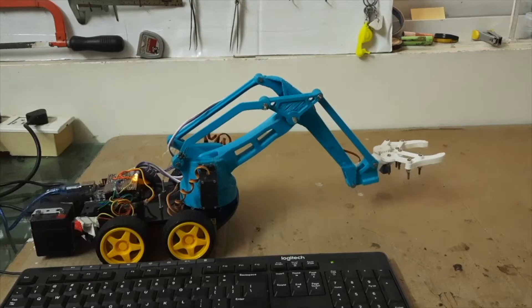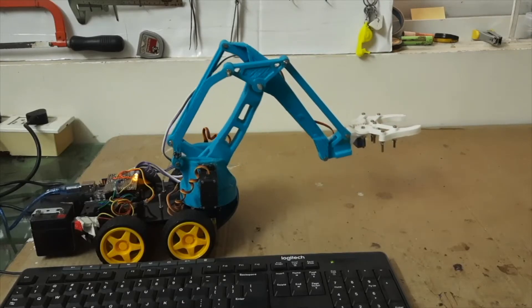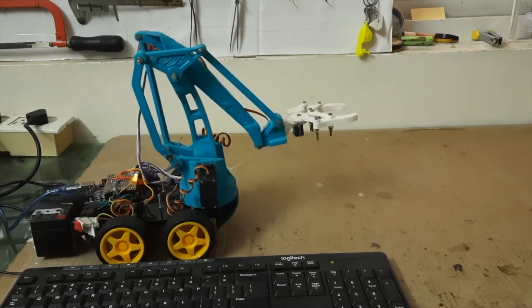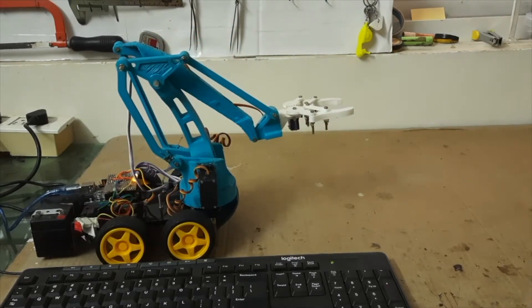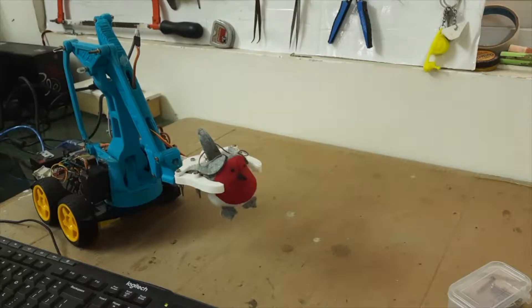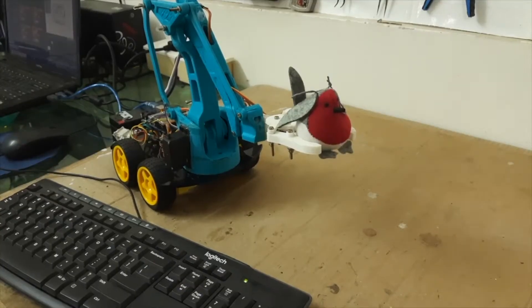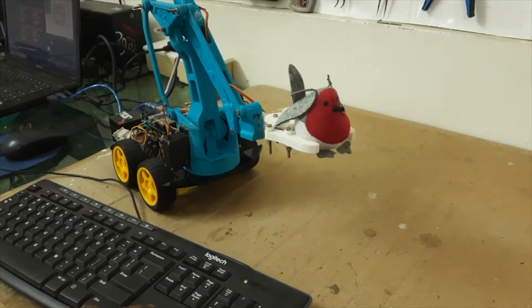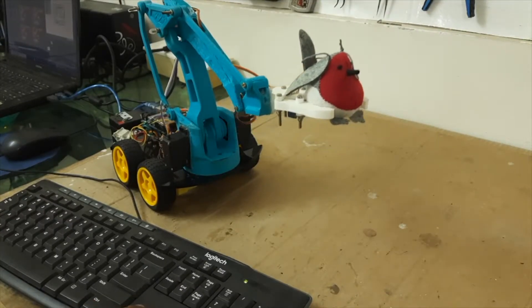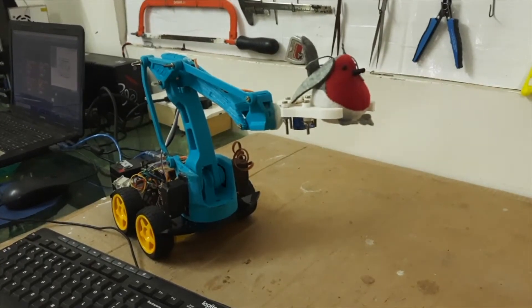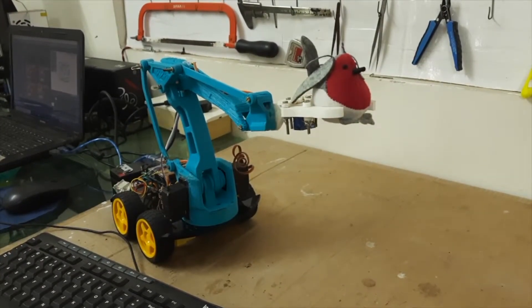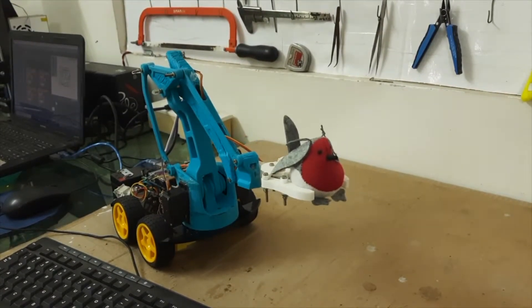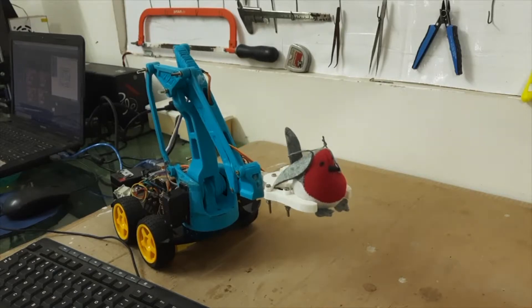It can even lift an object. You can see over here, it can hold a small toy and lift it up and down. So this is a pick-and-place robot.